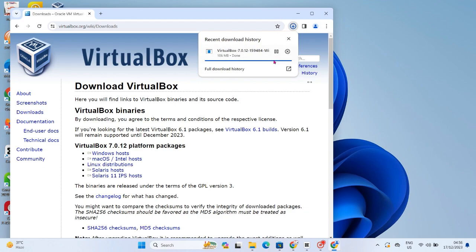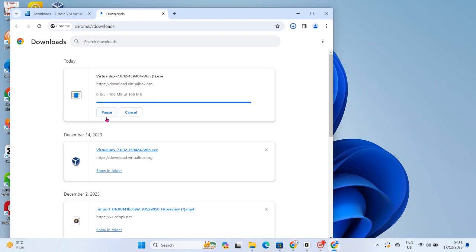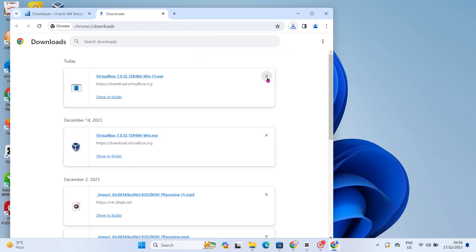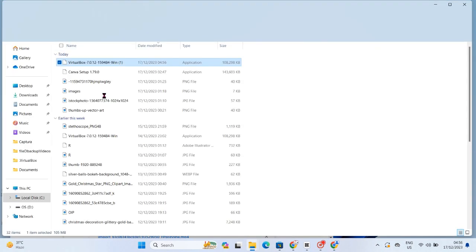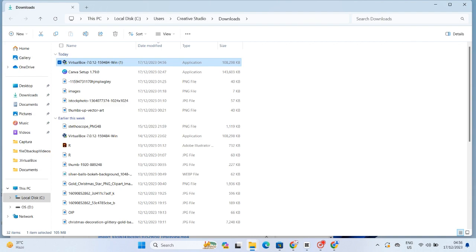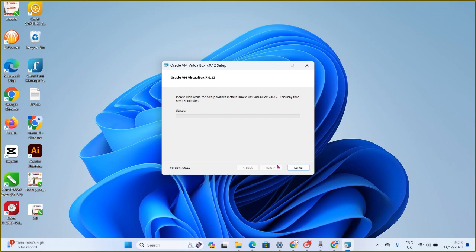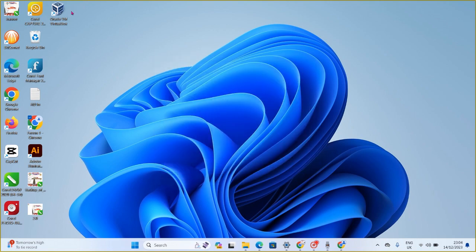Once it's finished downloading, open the download folder and run the VirtualBox application. I already have it installed, but I'm still going to show you the installation process. The video may be a little fast, but it's just the normal installation process — and it's done installing. You can see it on my PC already.